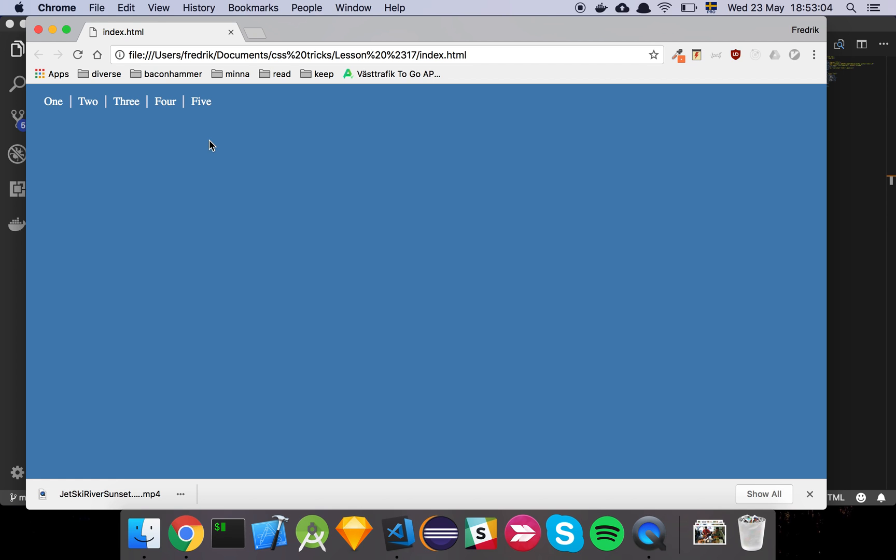So you see this navbar-ish looking thing I have here with a few elements. You see that I have this little divider between all of them.